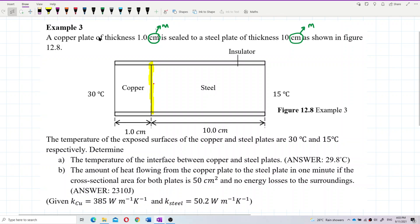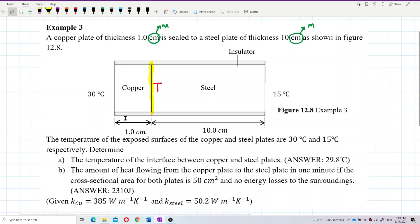This is the temperature we want to find. We have the thermal conductivity of copper and also the thermal conductivity of steel. The thickness — delta X — for each respective metal is 1 cm and 10 cm.